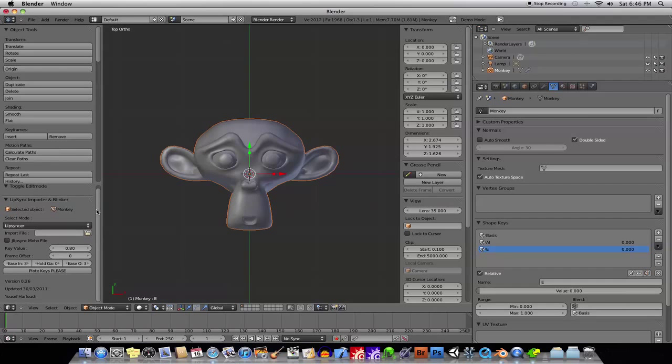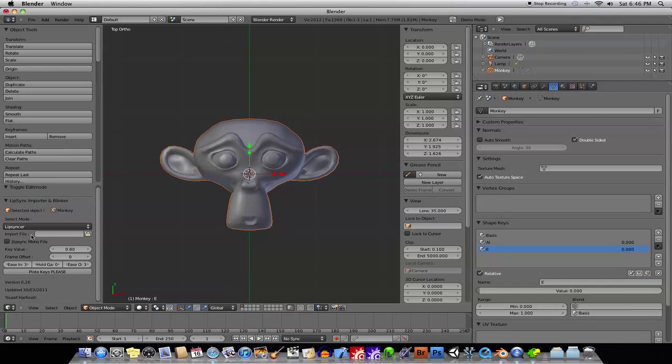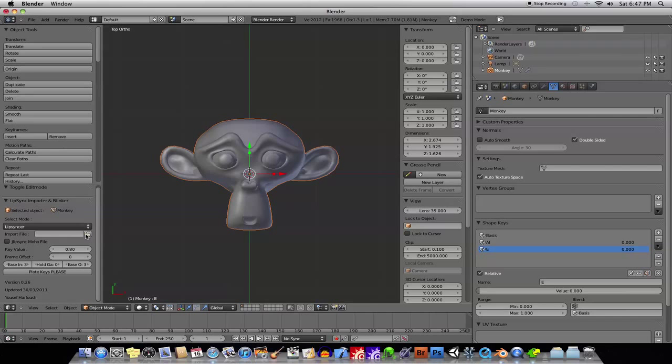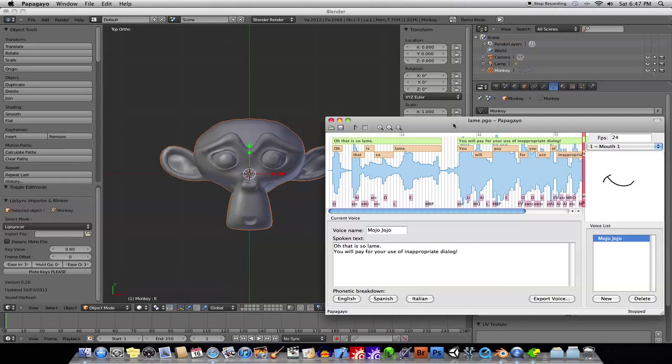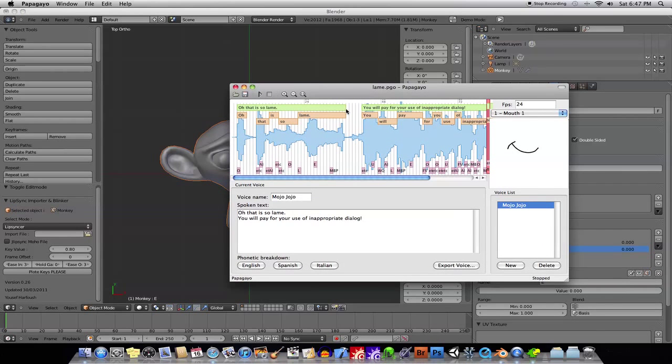And so it says Lip Synker, and it's extremely easy to use. Basically, what it does, anyway, we'll go ahead and we'll export from Papagayo.